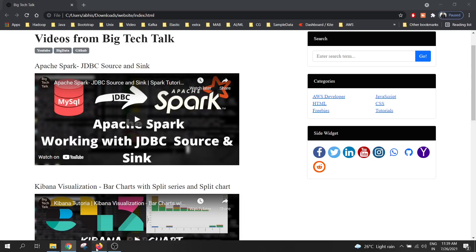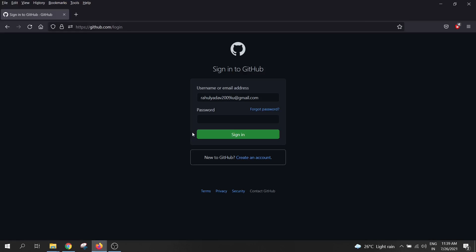Open github.com in the web browser and sign in to your account. If you don't have a valid GitHub account, I would request you to create one. It's easy and free. So I will login to my GitHub account.